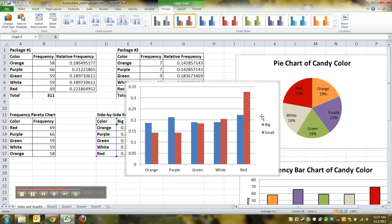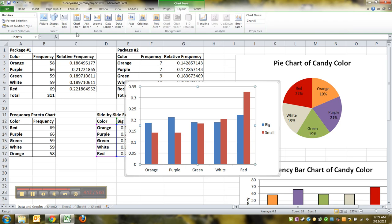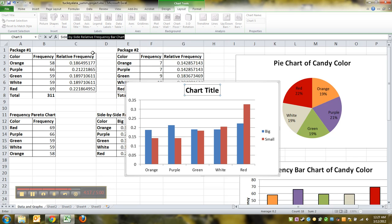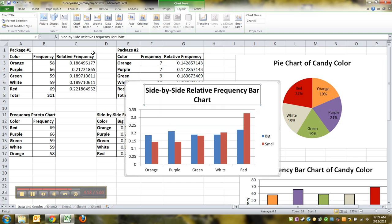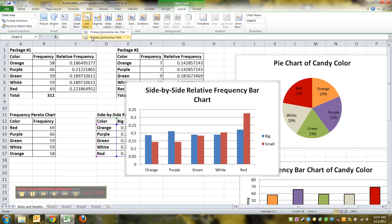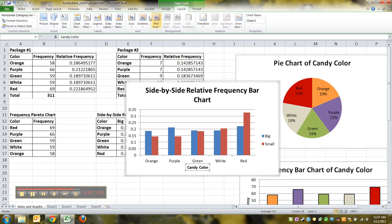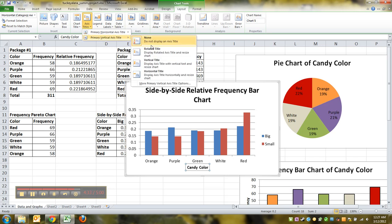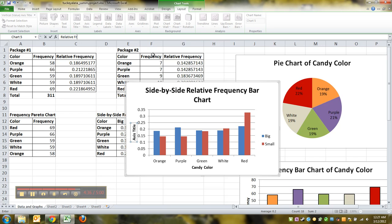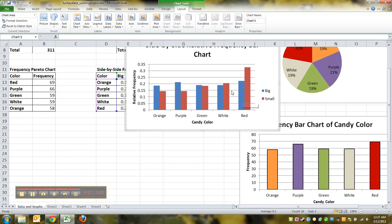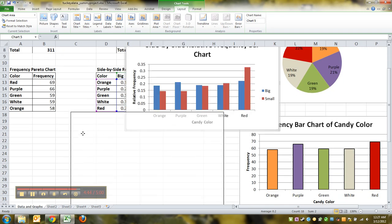Now leave the legend in this time because here it matters. The blue one was the big package. The red was the small package, but you've got to give yourself a title. So go to layout, click on chart title. I like above chart personally. This was a side by side relative frequency bar chart. And then go to axis titles and give yourself a horizontal axis title of candy color or just color, whatever. And then go to axis title again, vertical, click rotated. This was relative frequency, or you could say percent or proportion. Those would all work.